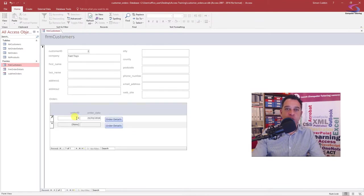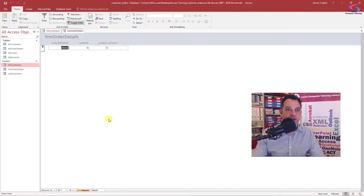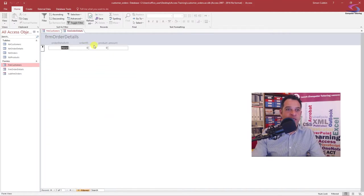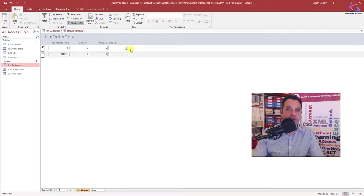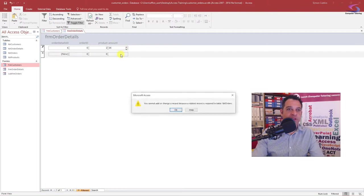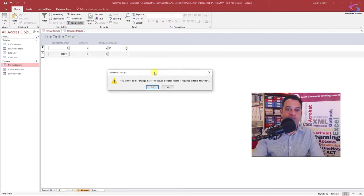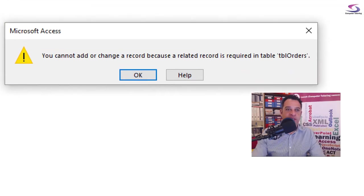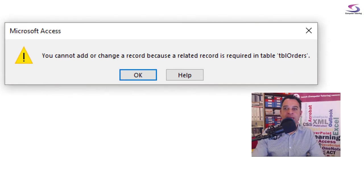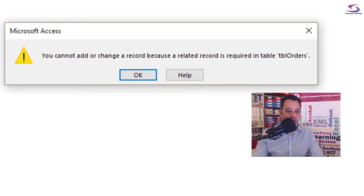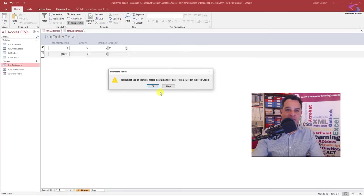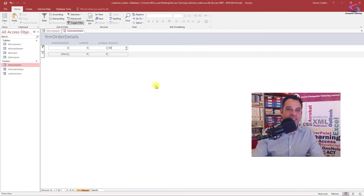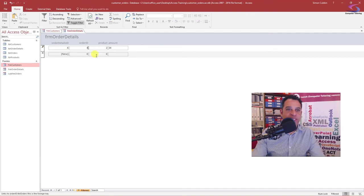I click on order ID. It's zero. So what I'm going to do is if I type in, I'm having product number two, I'm having 20 of those go to next. I get this error here. You cannot change a record because a related record is required in table orders. What does that mean? Well, basically it means that I've got to stick in the same order ID.